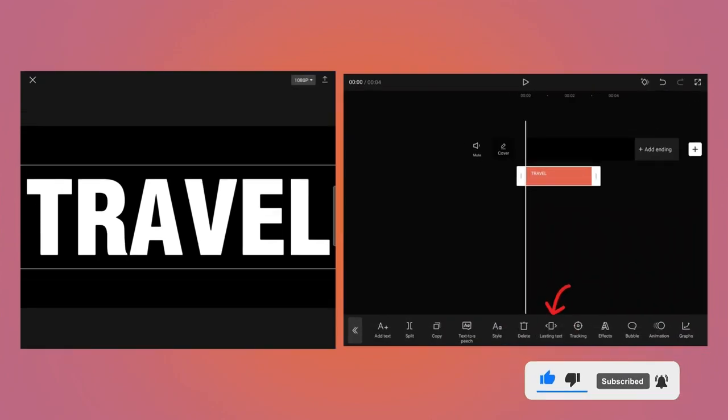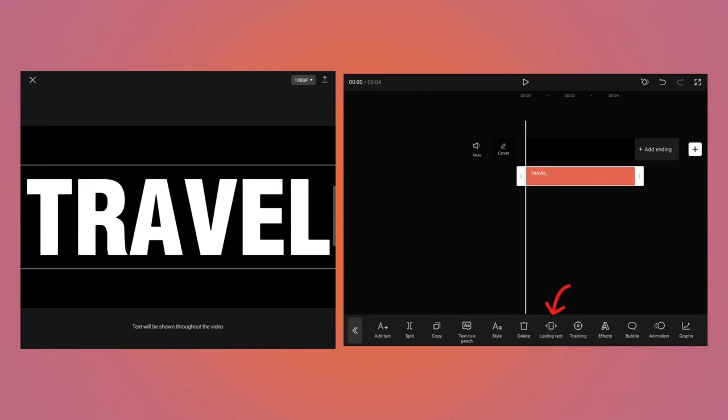The text is only 3 seconds long. At the bottom, you will see Lasting Text button. Tap on it. What it does is it matches the time of the main video. So now the text is also 5 seconds long.